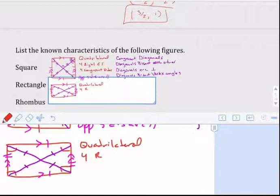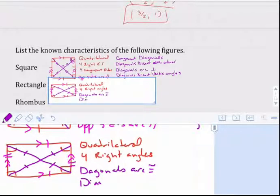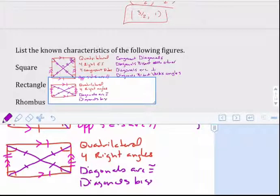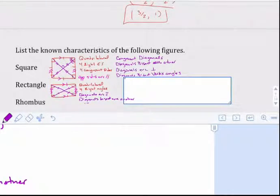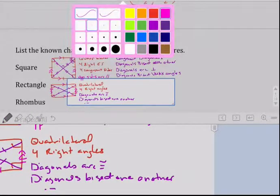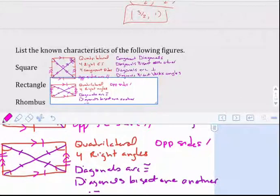Now we do have diagonals in a rectangle as well. They don't get the benefit of being a 90-degree angle or cutting the angles in half or anything, but they are going to be congruent. Diagonals are congruent and diagonals bisect one another. And since it's also a parallelogram, opposite sides are parallel and congruent — those are the pink properties.